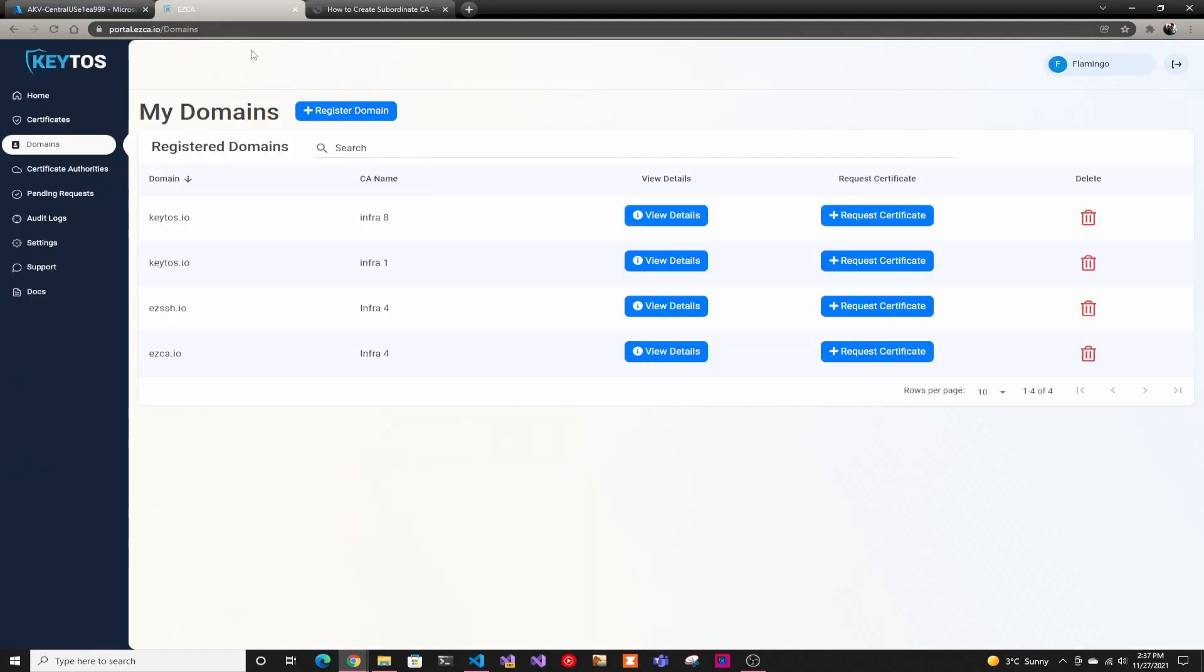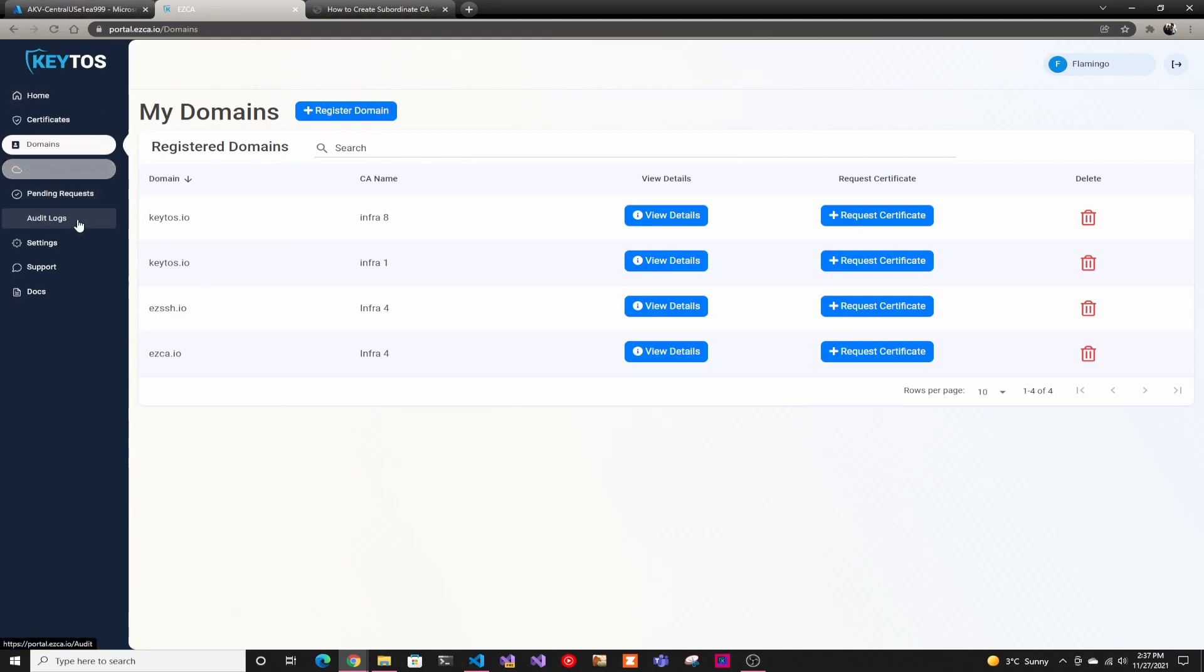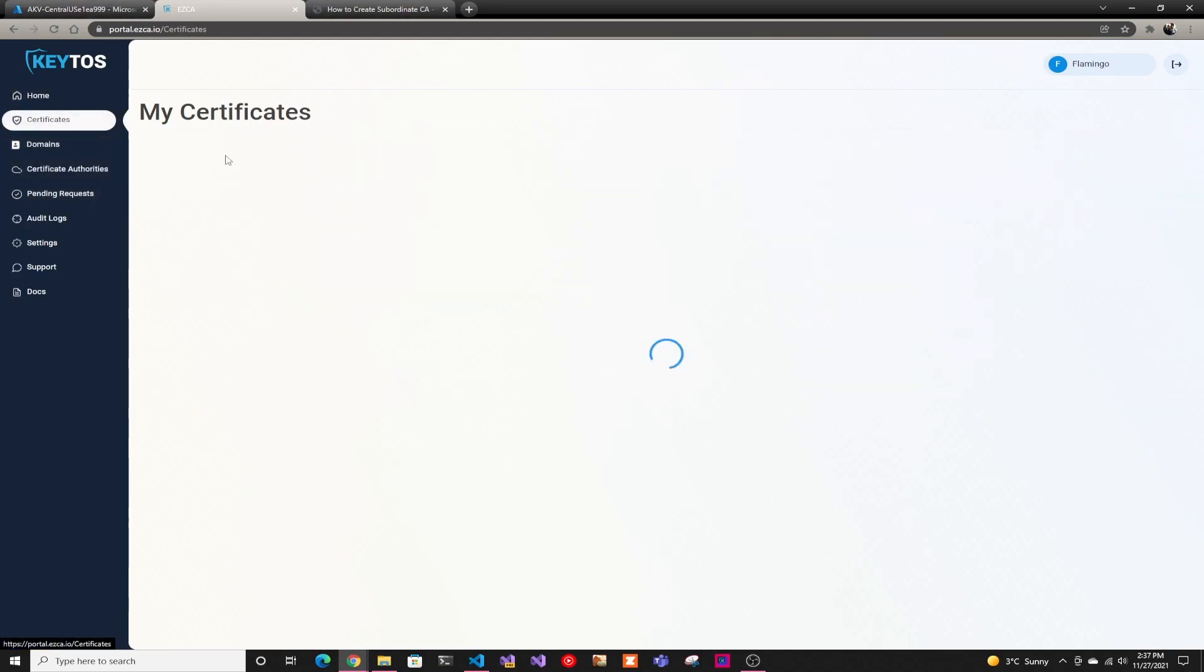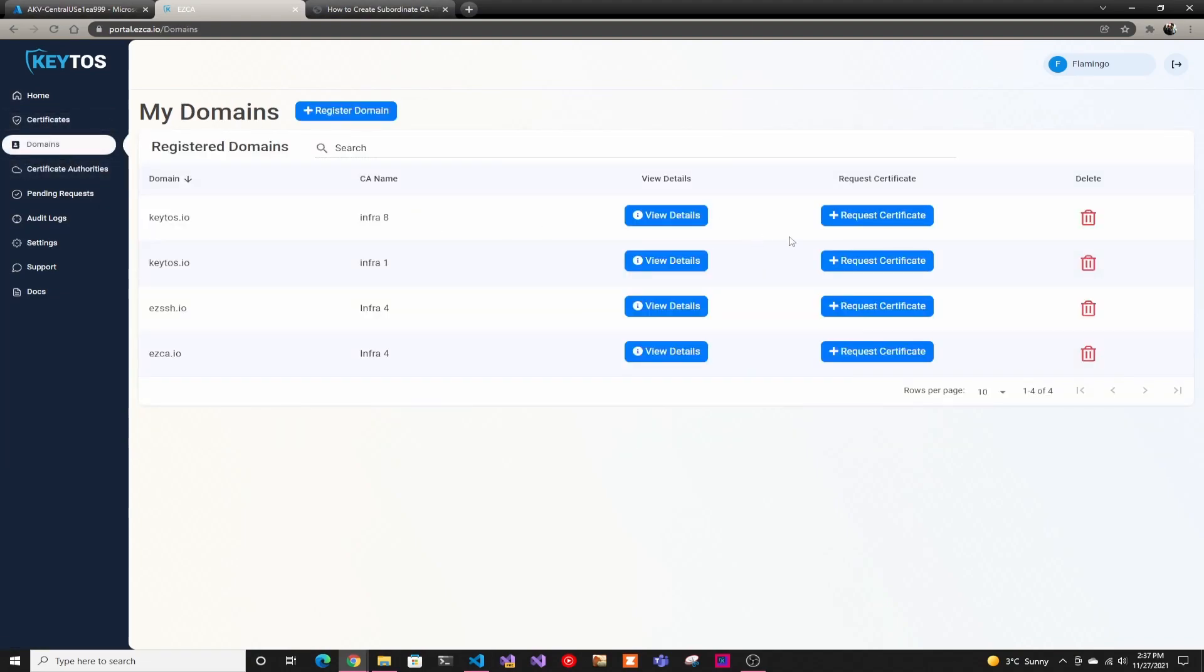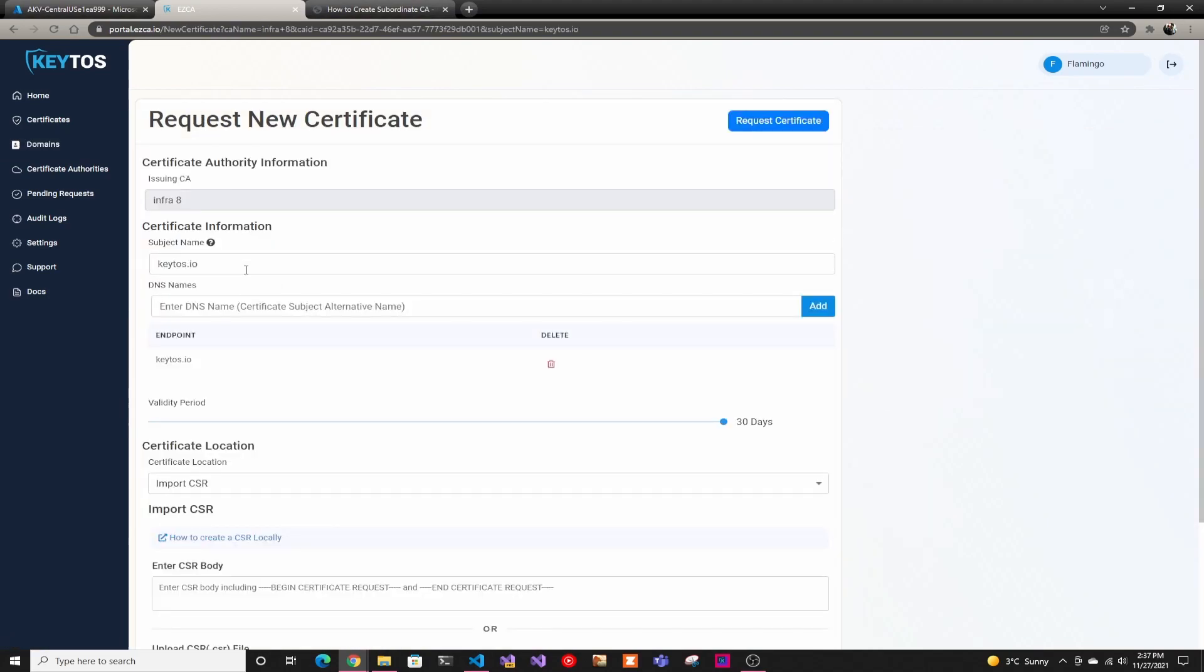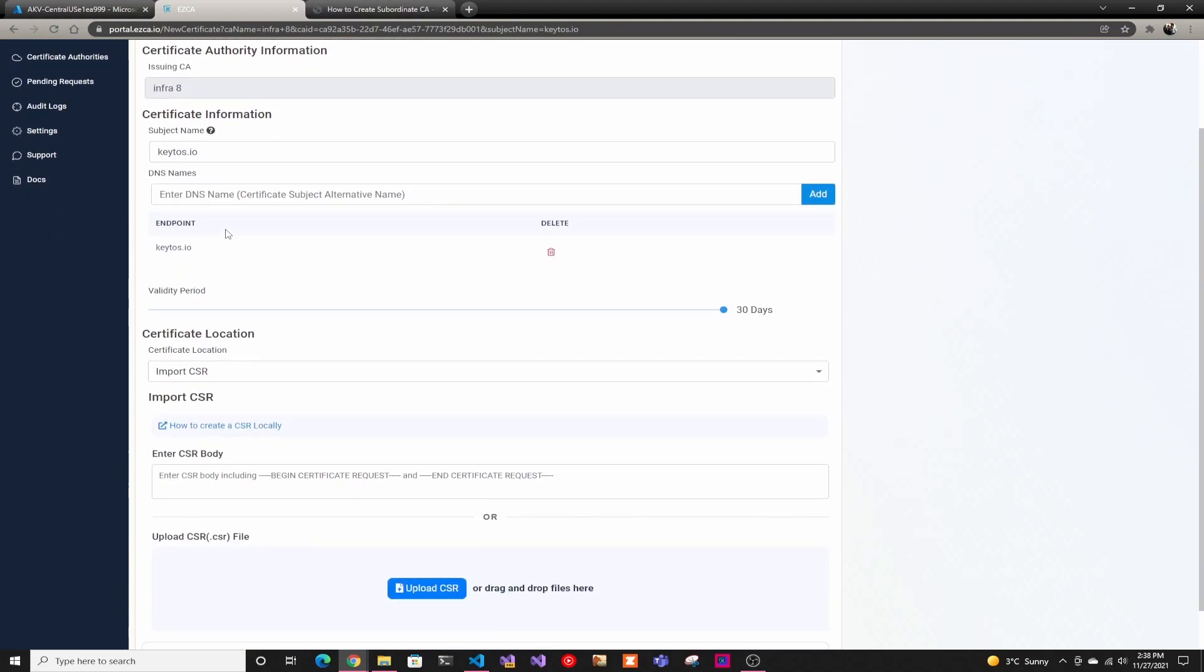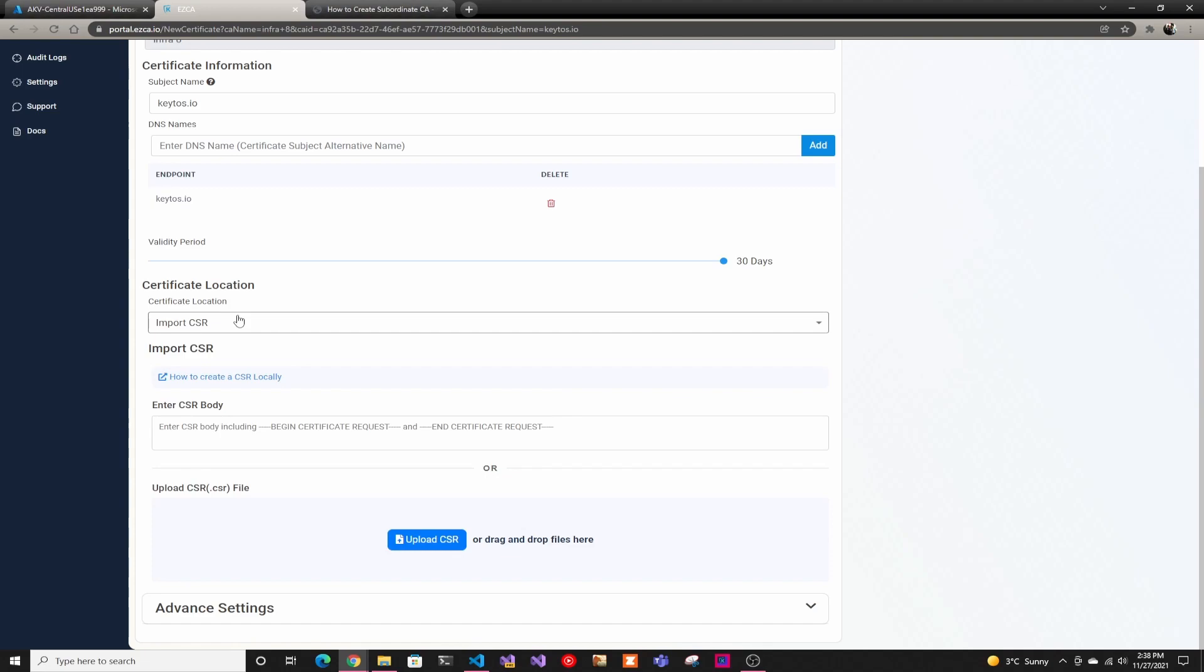Then we can go back to EasyCA. In the domains section, it's the fastest way - you could technically do it from certificates and click Create New Certificate, but if you do it from domains, we'll actually pre-fill everything for that specific domain. As you can see, it already has a subject name with Kittos and the DNS name with Kittos. You can add more DNS names, and then here we have different options.